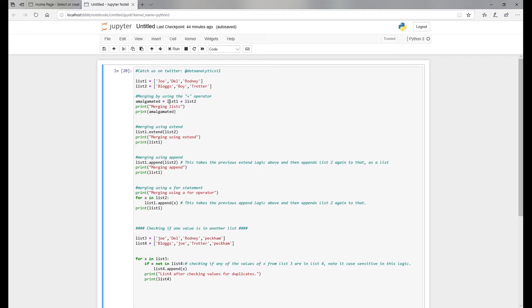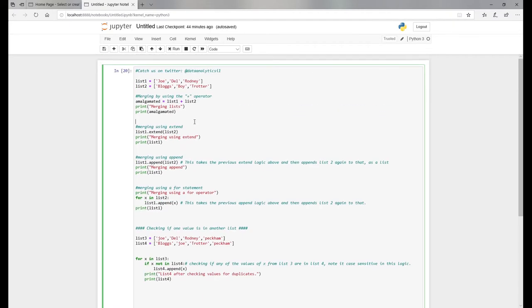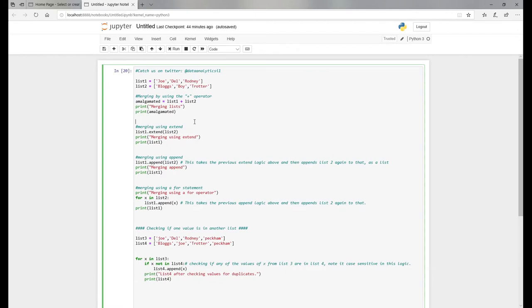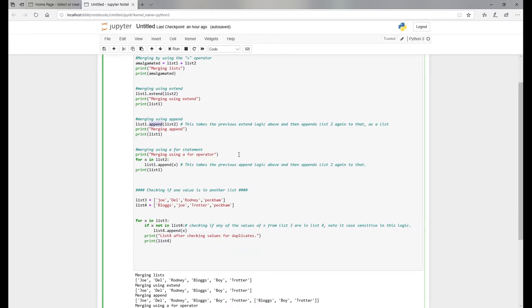In the first scenario, we're going to use addition, as you can see there. In the second scenario, we're going to use the method called extend where you add it to the list. In the third scenario, we're going to do an append. I'll show you some of the outputs at the bottom. There's a couple of things I want to go through as well.